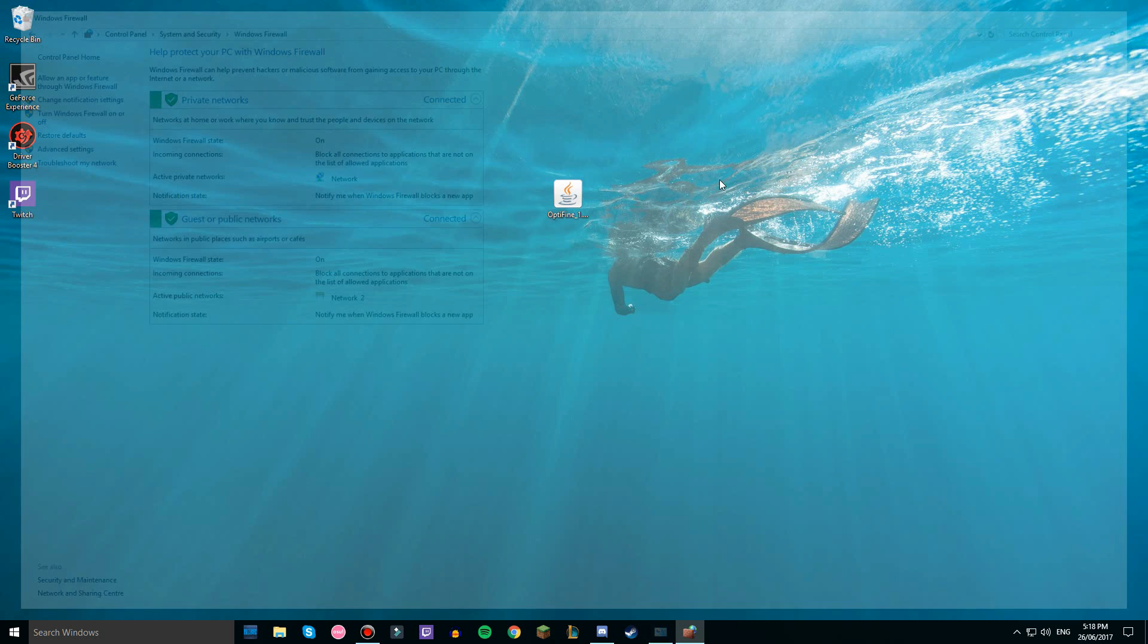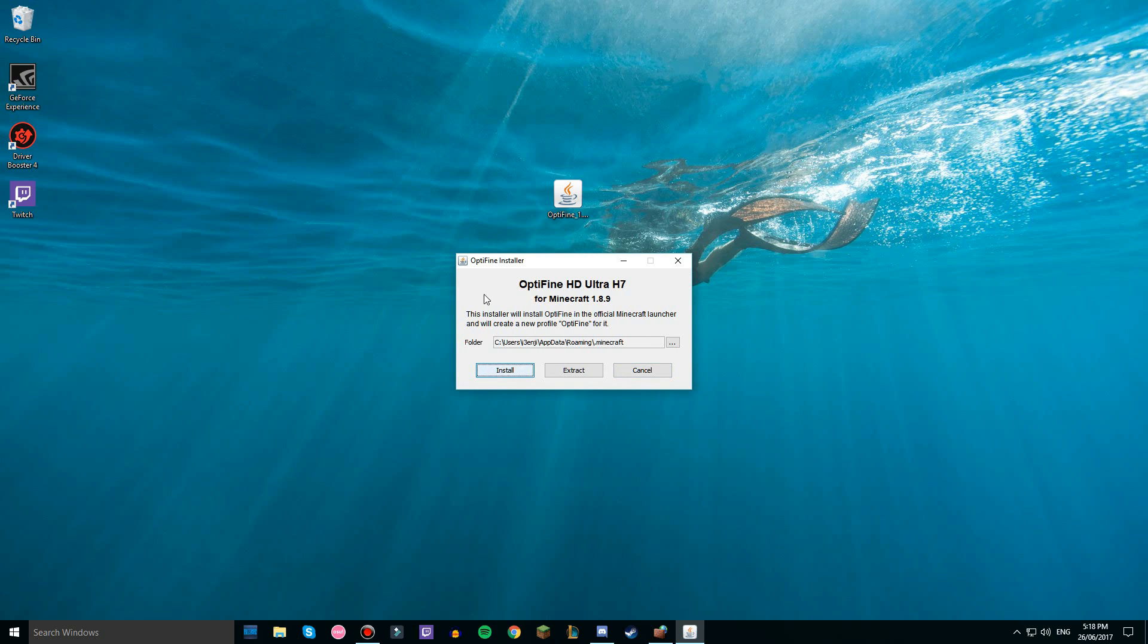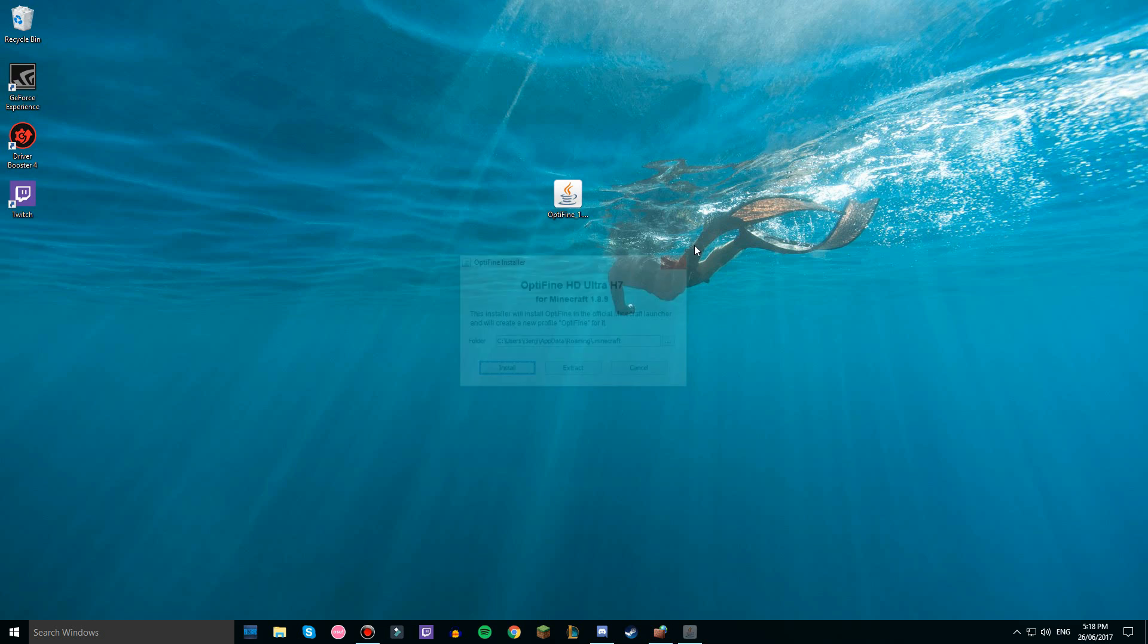So then you can install Optifine by double clicking it, then install and then done. So yeah guys, thanks for watching and have a good one, peace.